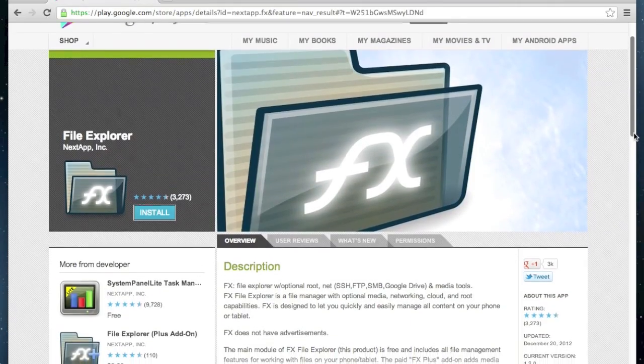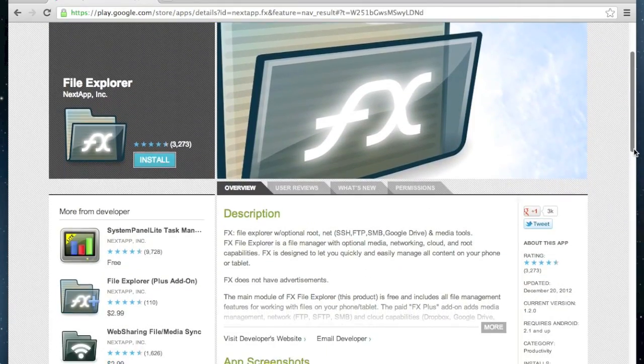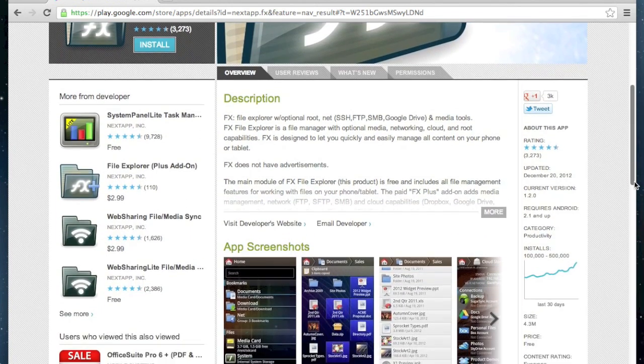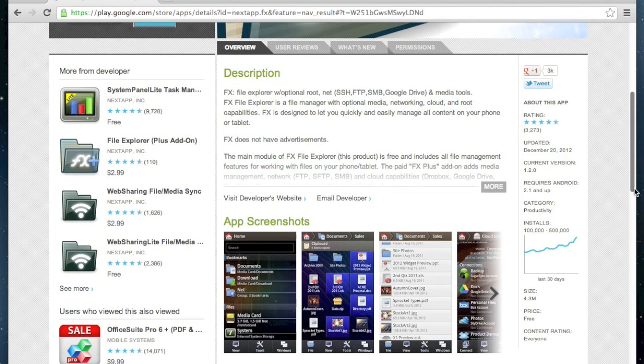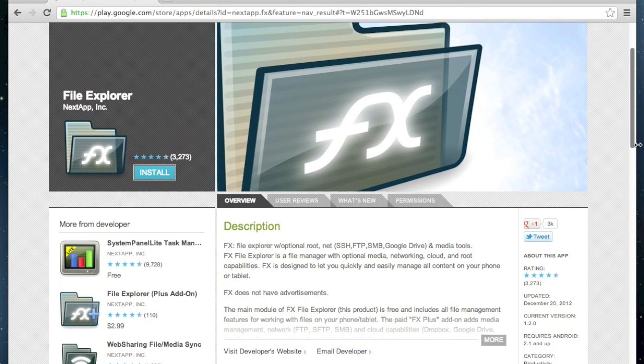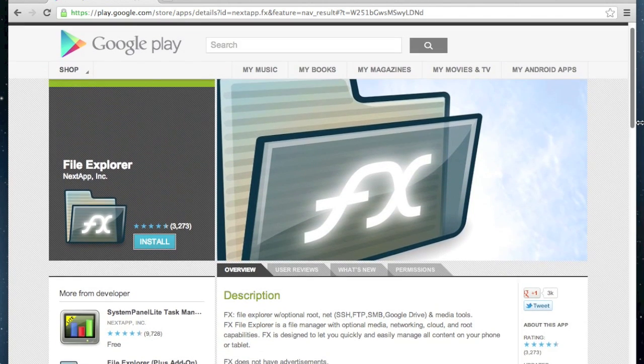To do this, I'm going to use FX File Explorer's Usage View feature. This feature is available in the free version. You can get FX on the Google Play Store, just click the link below.